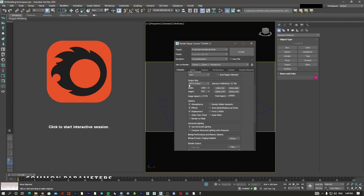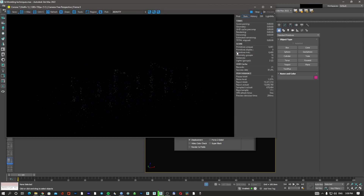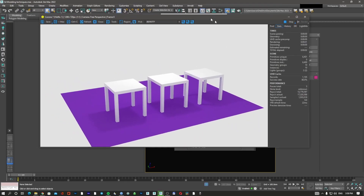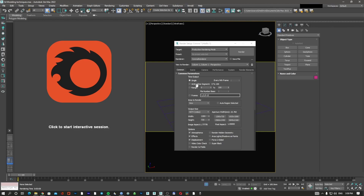Then we go to common parameters. In common parameters you need to tell Studio Max what to render, because the program doesn't know automatically. The time output is currently set to single, which means if I hit render it's going to render only one frame. But I can also tell the program to render all frames from 0 to 100. The active time segment covers that full range and is used for animations.